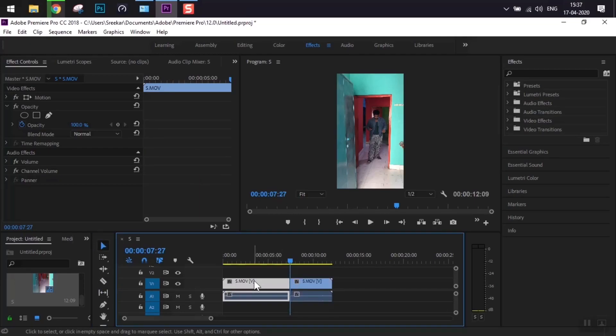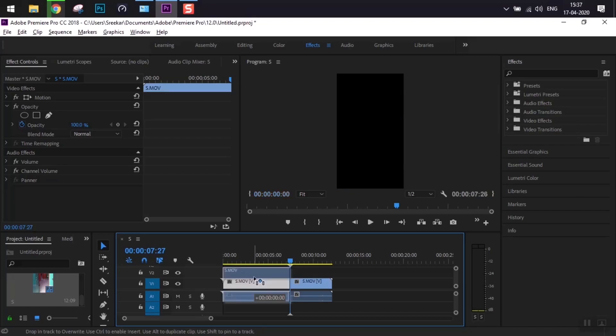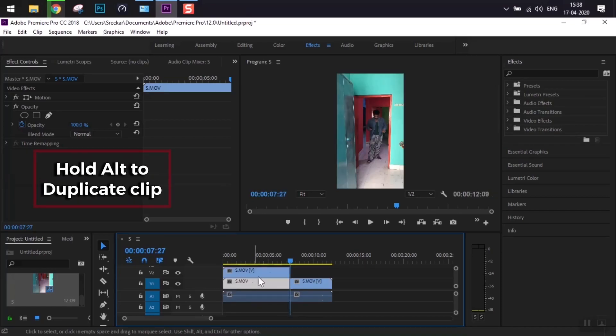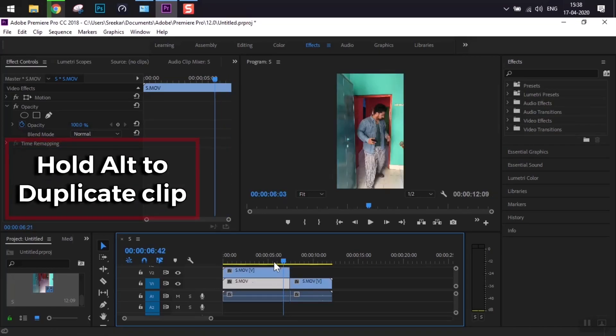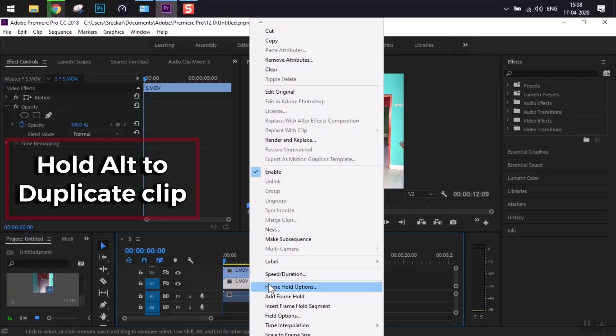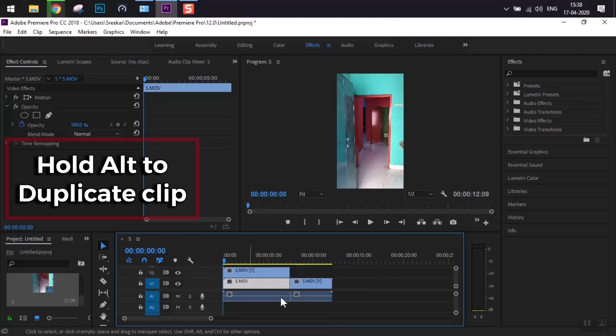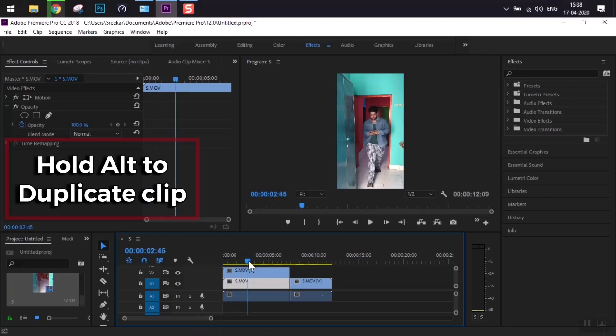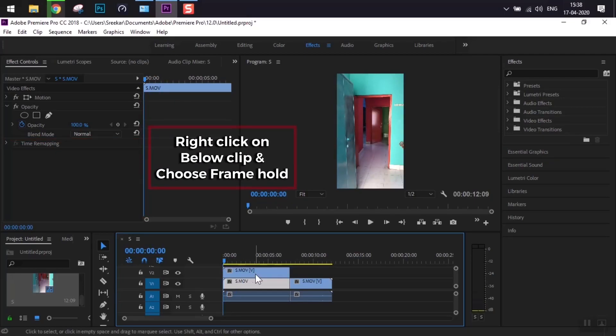By pressing C and then pressing V, we'll get the selection tool and move it upward. We'll make a copy by holding Alt and moving the clip up towards it.